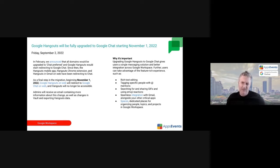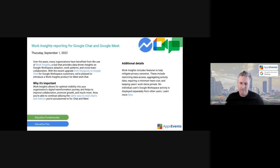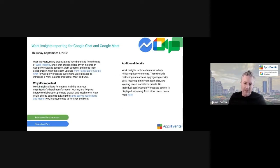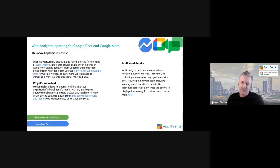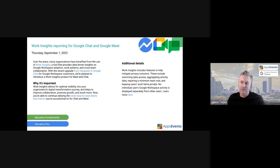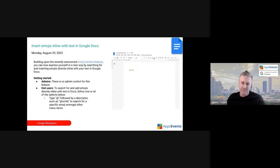Incidentally, just added on to this, Google Currents will be migrating to Google Spaces as well, and there's been a couple of communications about that. So Hangouts is going to Chat by November 1st, and Google Currents migrating to Google Spaces is coming up fairly soon as well. A minor sort of usability work insights reporting to Google Chat and Google Meets.